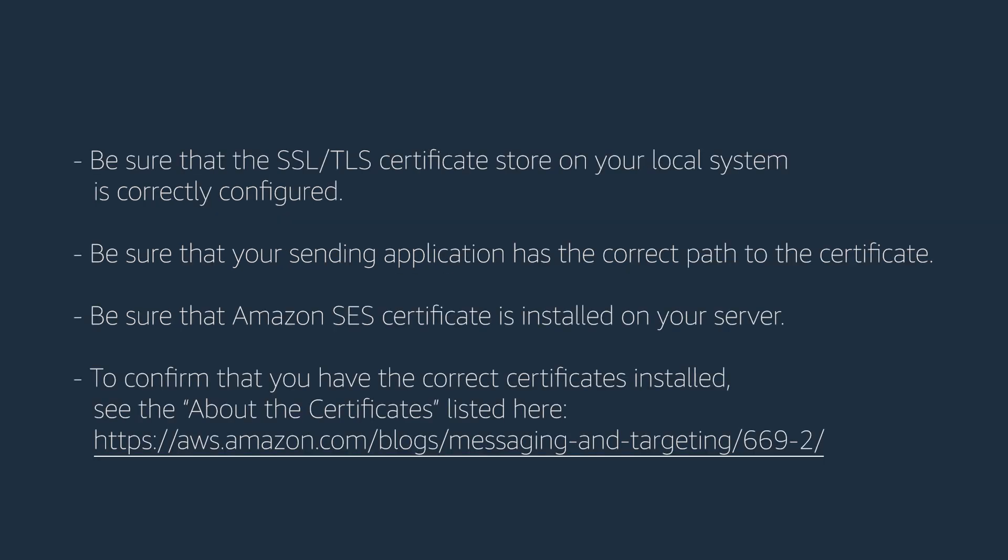be sure that your SSL or TLS certificate store on your local system is correctly configured. Be sure that your sending application has the correct path to the certificate. Be sure that Amazon SES certificate is installed on your server. To confirm that you have the correct certificates installed, see the About Certificates listed on the screen.